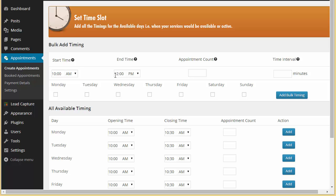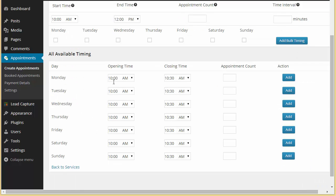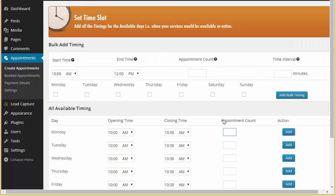From here we have got two options: one is bulk add timing and the other one is manual. You can go on adding the time for every day like Monday, Tuesday, and Wednesday. Manually you can choose the opening time, closing time, the number of appointments for that particular interval, and you can just click on add. So let's first try bulk add timing.